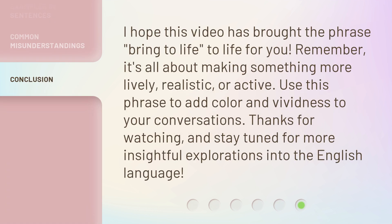I hope this video has brought the phrase "bring to life" to life for you. Remember, it's all about making something more lively, realistic, or active. Use this phrase to add color and vividness to your conversations. Thanks for watching, and stay tuned for more insightful explorations into the English language.